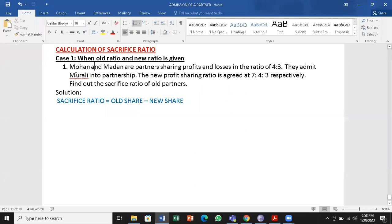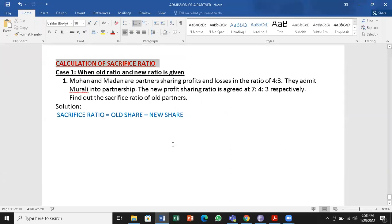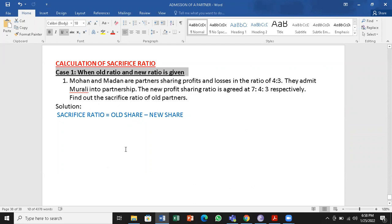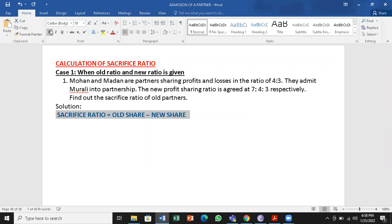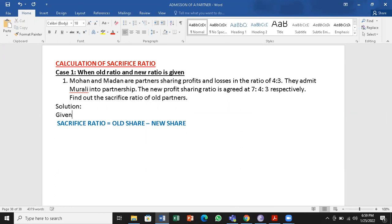Here I have given the calculation of sacrifice ratio — situation one, or case one: when old ratio and new ratio is given. So when old ratio and new ratio is given, how the working has to be done. The formula goes like this: sacrifice ratio is equal to old share minus new share. Before getting into this, let us see what is given in the problem.